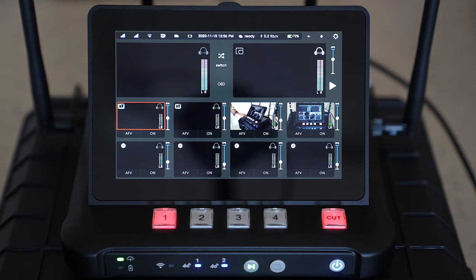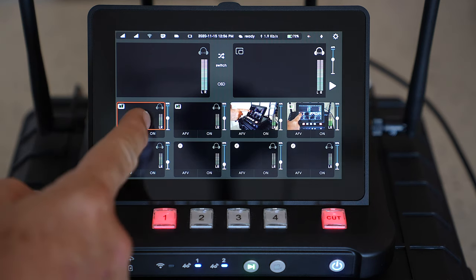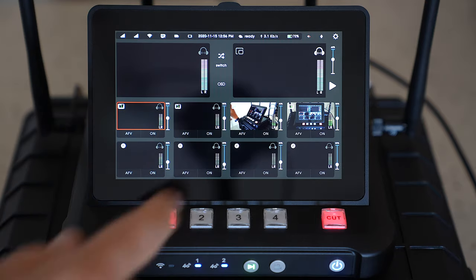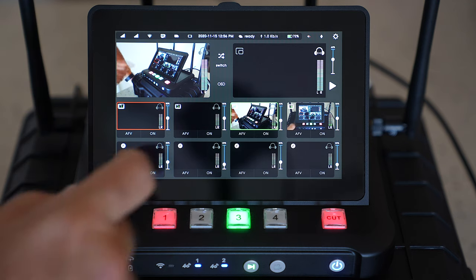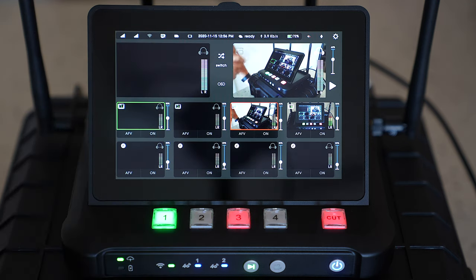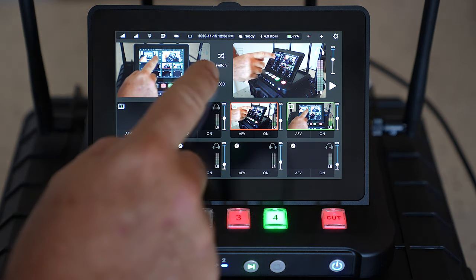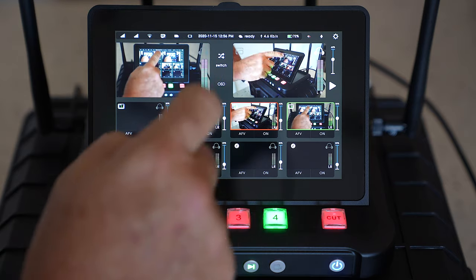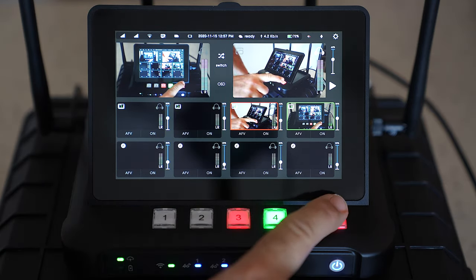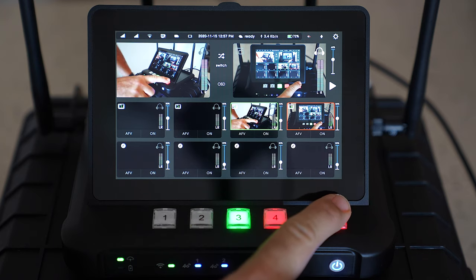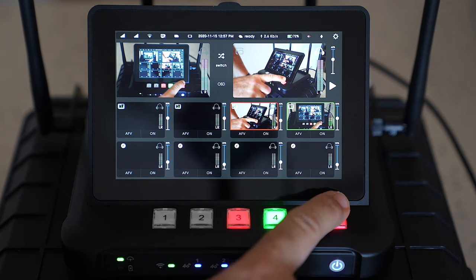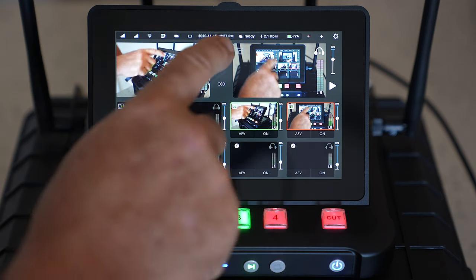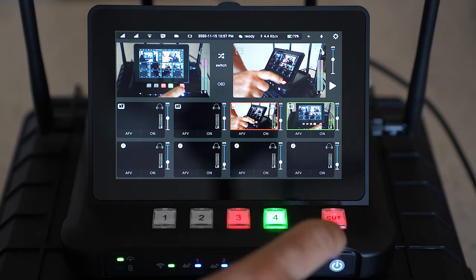On the display here we've got our four local inputs, our two SDI inputs and our two HDMI inputs. We'll bring one of them up into the preview window and we'll switch it across to the program window. We can switch between preview and program either on the screen silently or on the device with the cut button which is actually a bit noisy, so in a quiet room I tend to only use the on-screen switch.